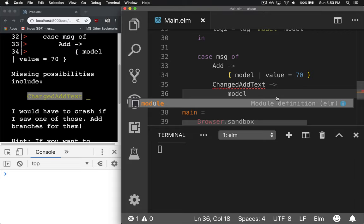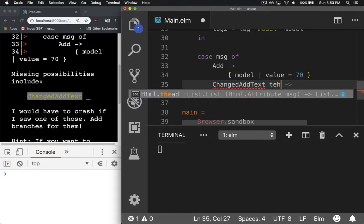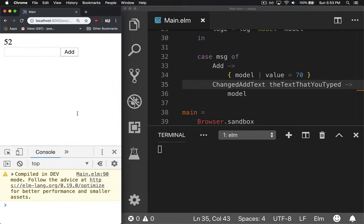But it still isn't quite right because this gets a parameter. So we're going to say the text that you type. And hit save, reload, and it compiles. Hooray.